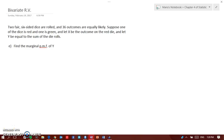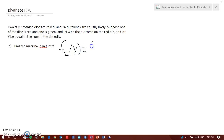Now we are going to look for the marginal of Y. In the previous video we did the marginal of X, and now we're doing the marginal of Y, which means f₂(y) — or f of Y of y — and that will be equal to the summation over x of f(x, y).